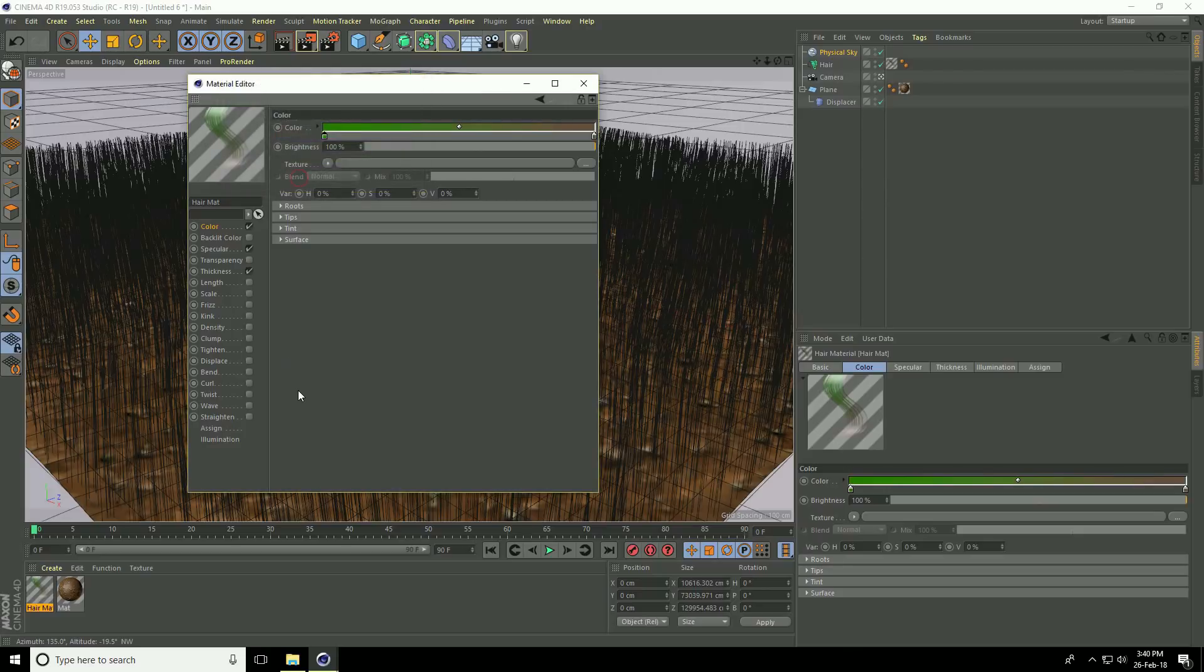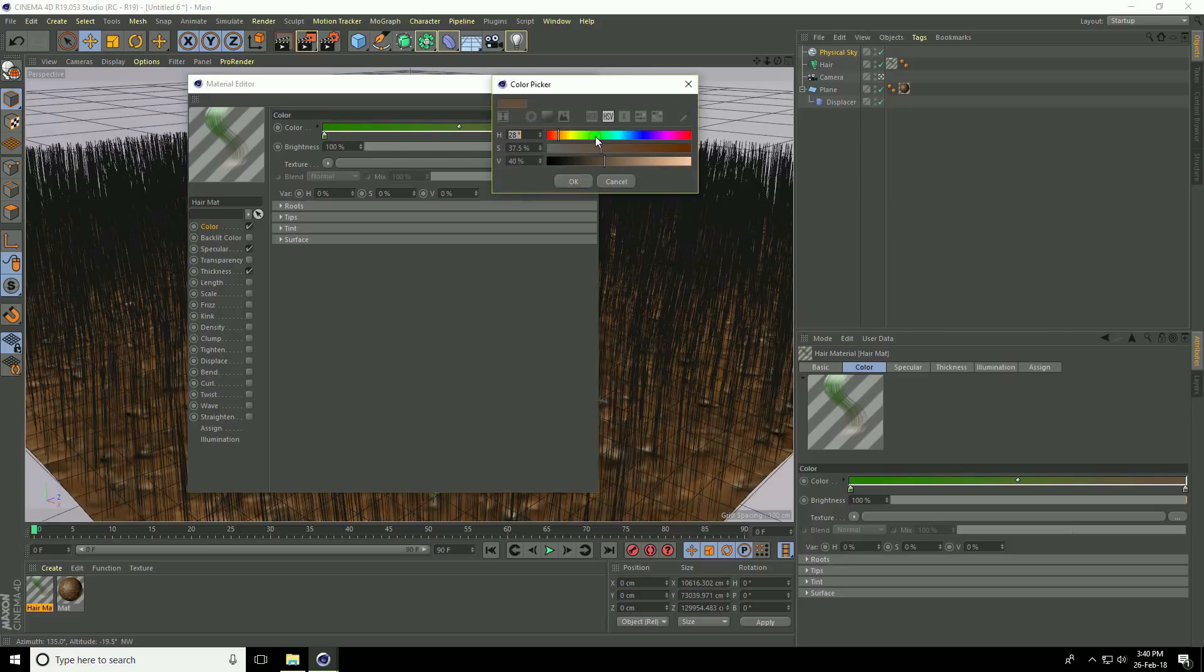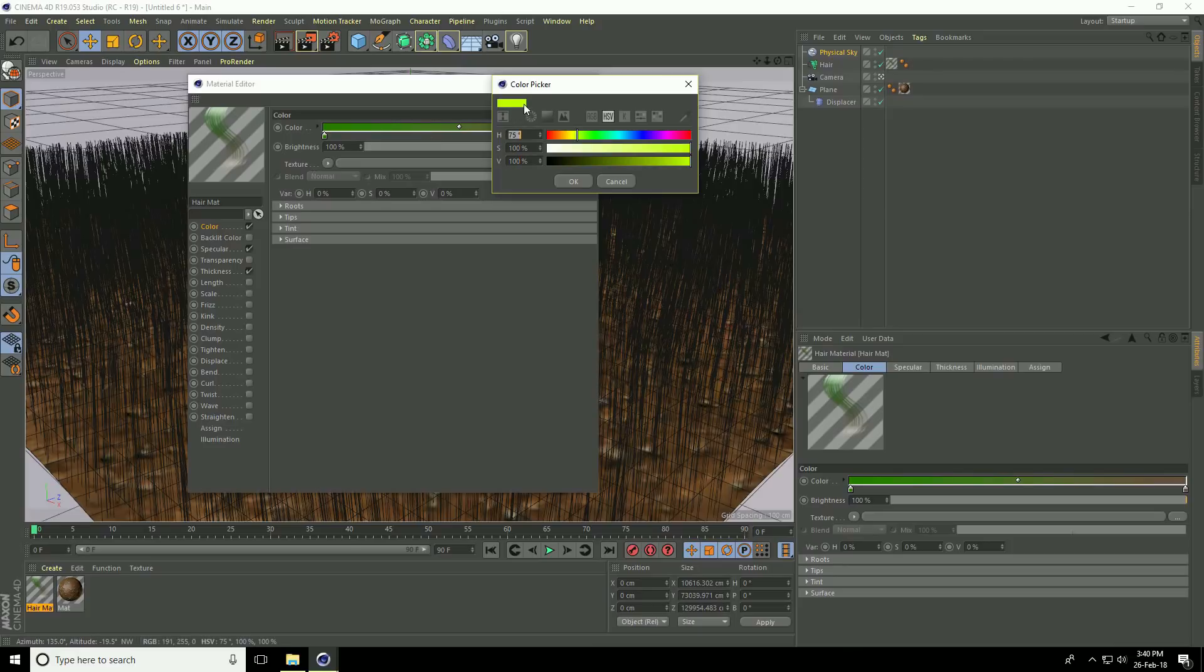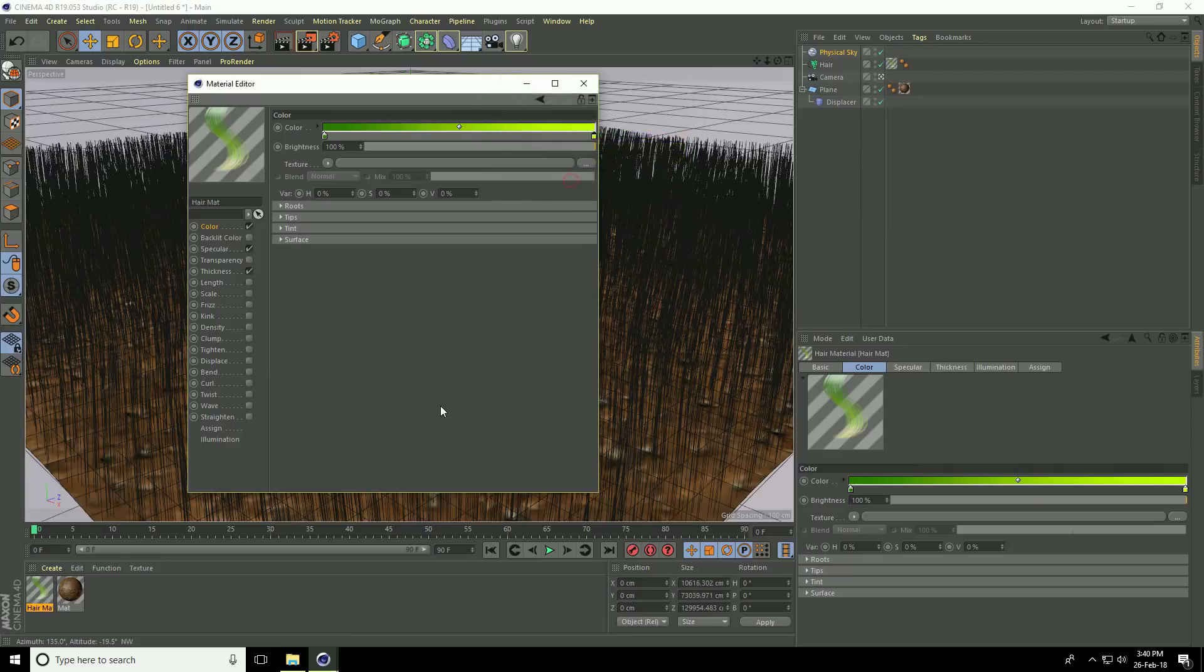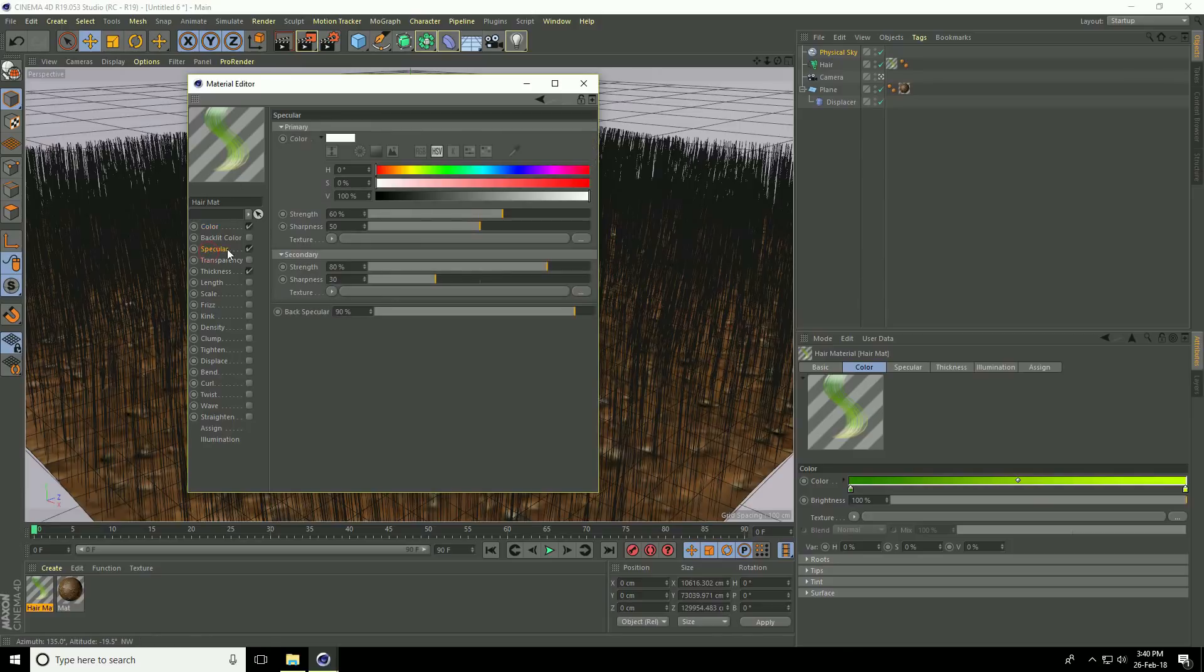Open the second checker box. The color code is 75, 100, and 100 for a lighter green color. This is my grass texture. Go to specular and set the strength to 50 percent.